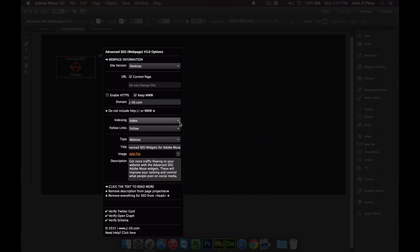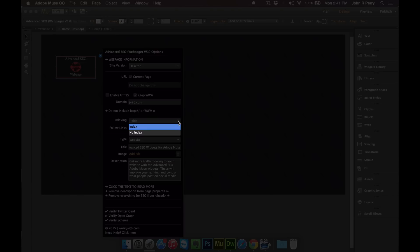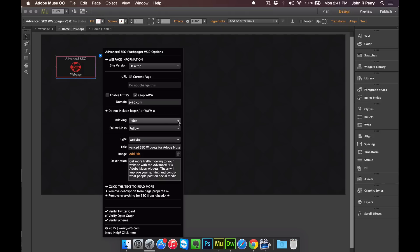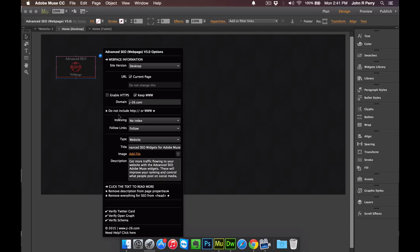On Indexing, this is just telling search engines that you want the page indexed. And what's cool about this is if you're working on a page, like if you want to publish a page but you don't want search engines to crawl it just yet, then switch it to No Index. And then just turn it back on once you want the page to actually be indexed.